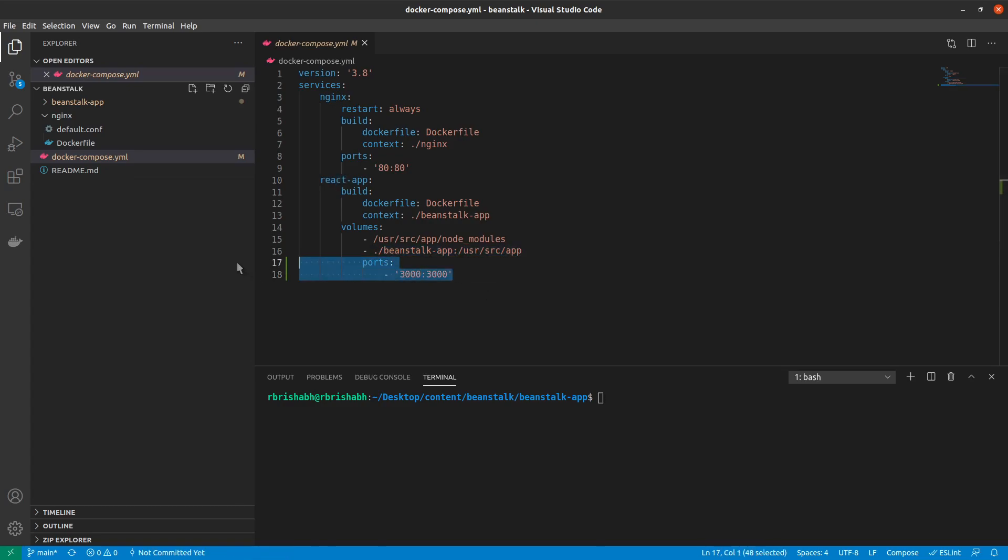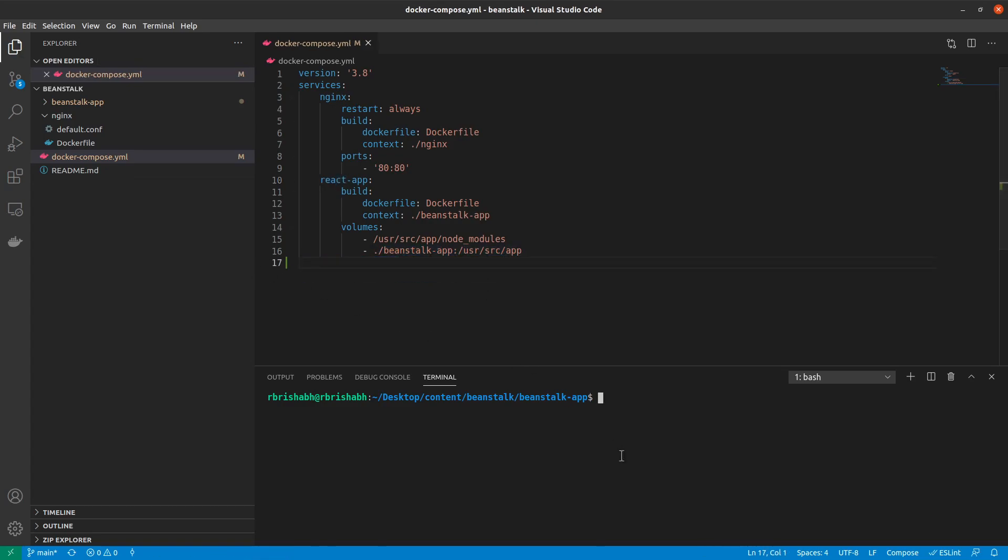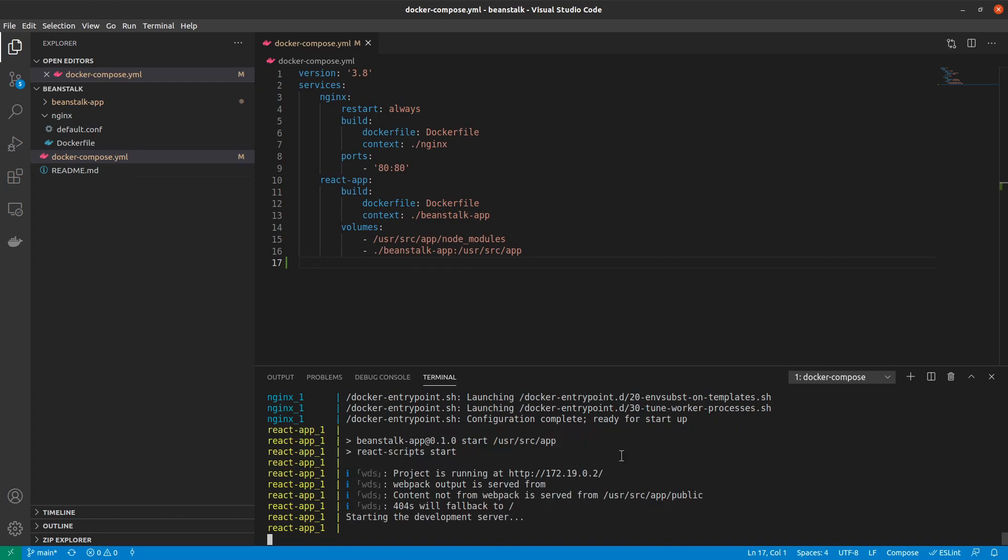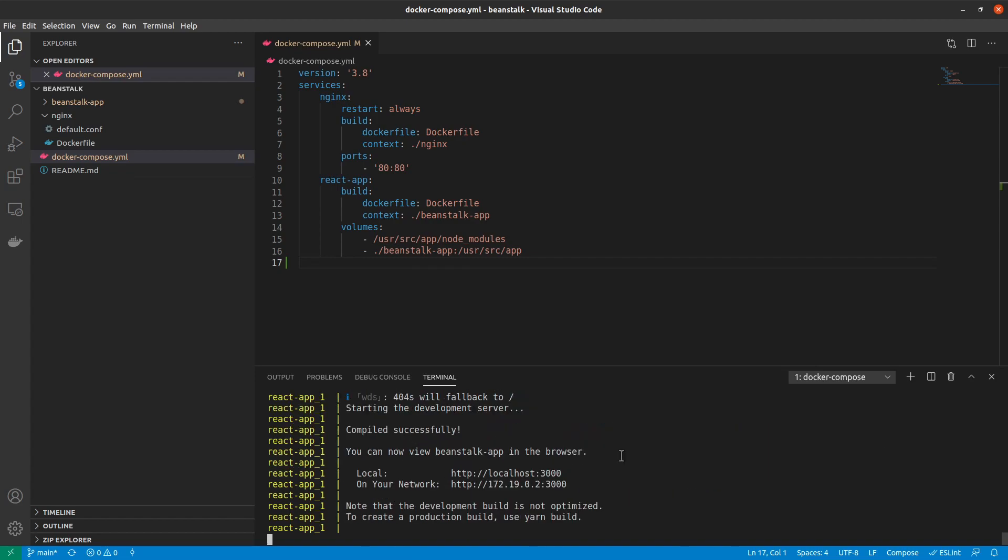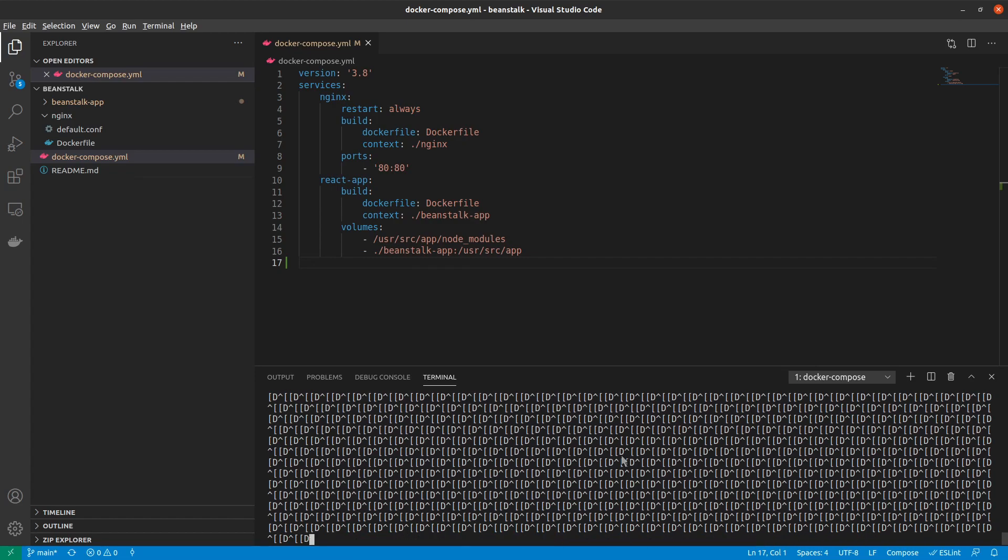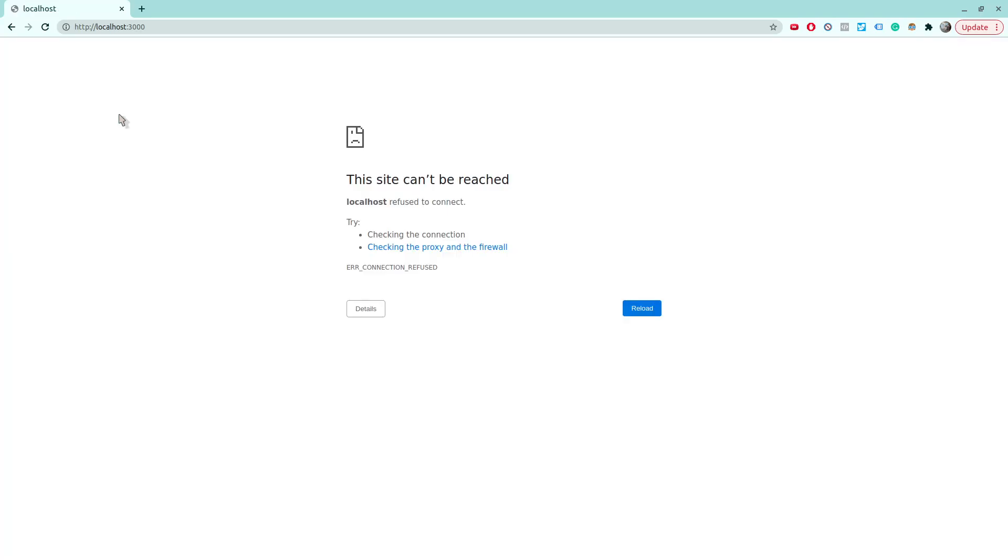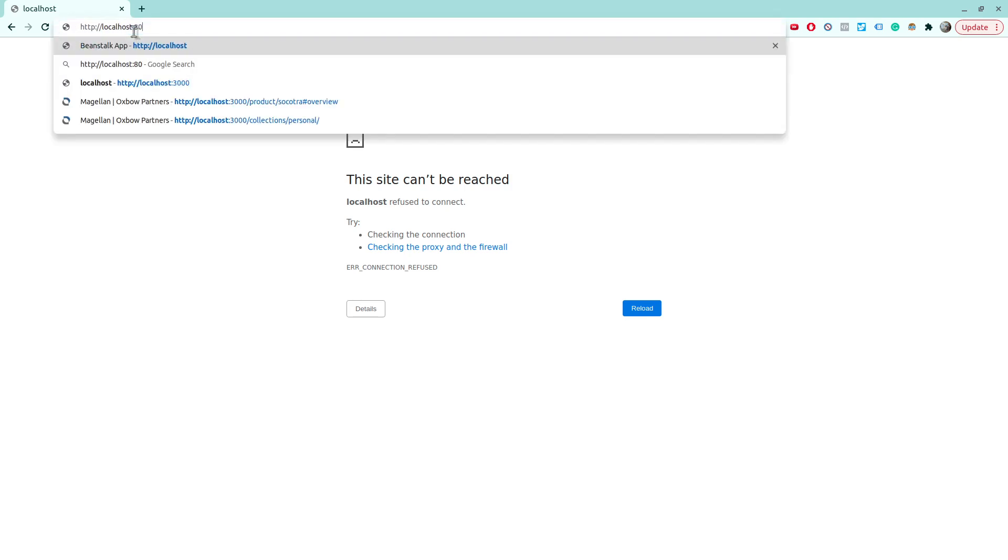So removing the ports, I can once again run Docker compose up and then wait. This would actually bring up my nginx server and then it would also start my react application. So back inside, if I refresh this, this would no longer work.